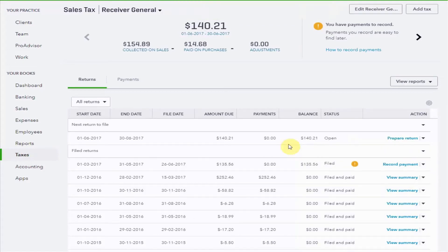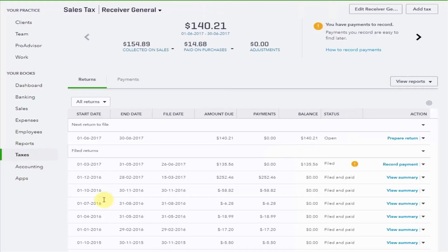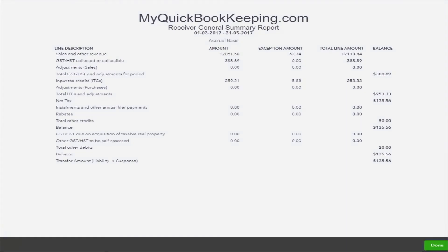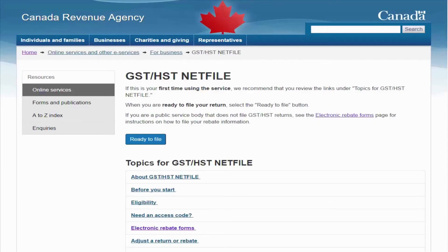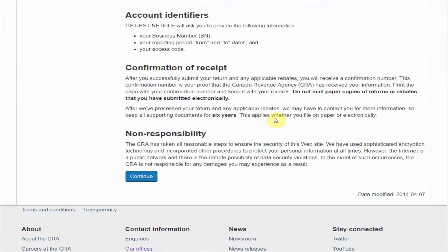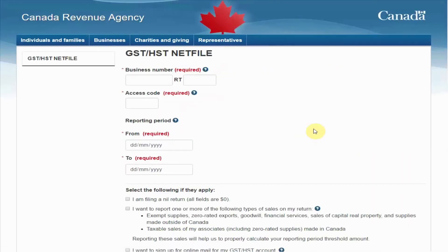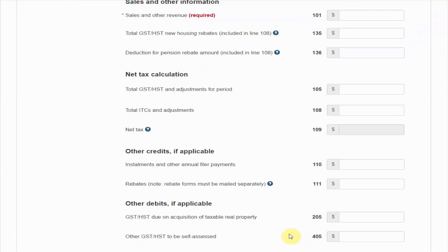Now we need to file that return with the Receiver General and actually do it on the CRA website. Let's open up this return so we have all of the information we're going to need to enter into the website. This is the Government of Canada website for GST/HST net file and I'm ready to file. Read through these points here and make sure they're all okay before you click Continue. Then you come up to the screen where you enter your business number, access code, and reporting period — I'm not going to film those bits, I'll just do them and then we'll move to the next screen together.